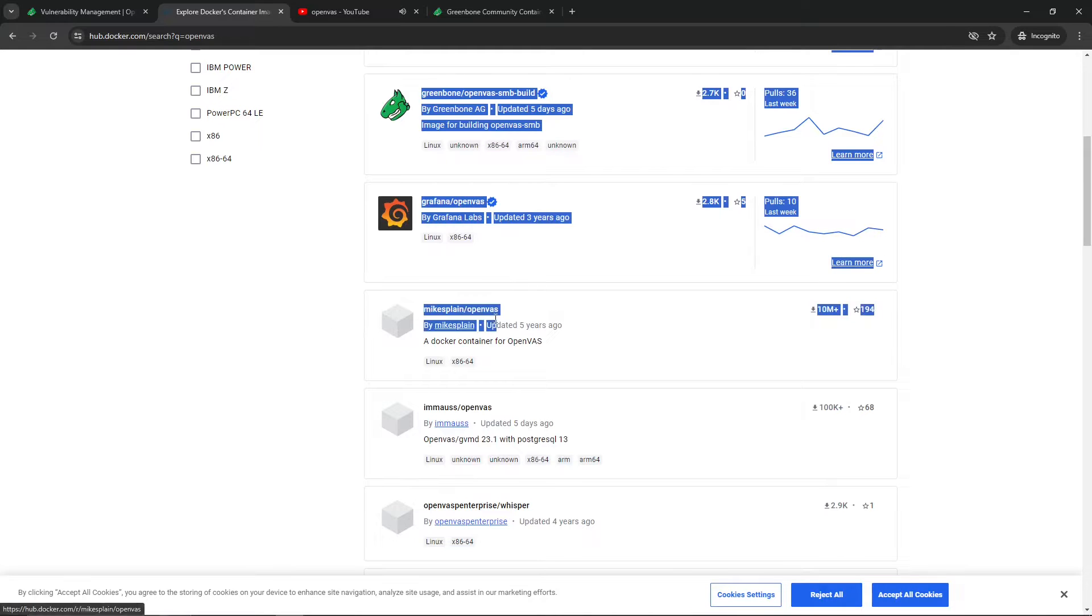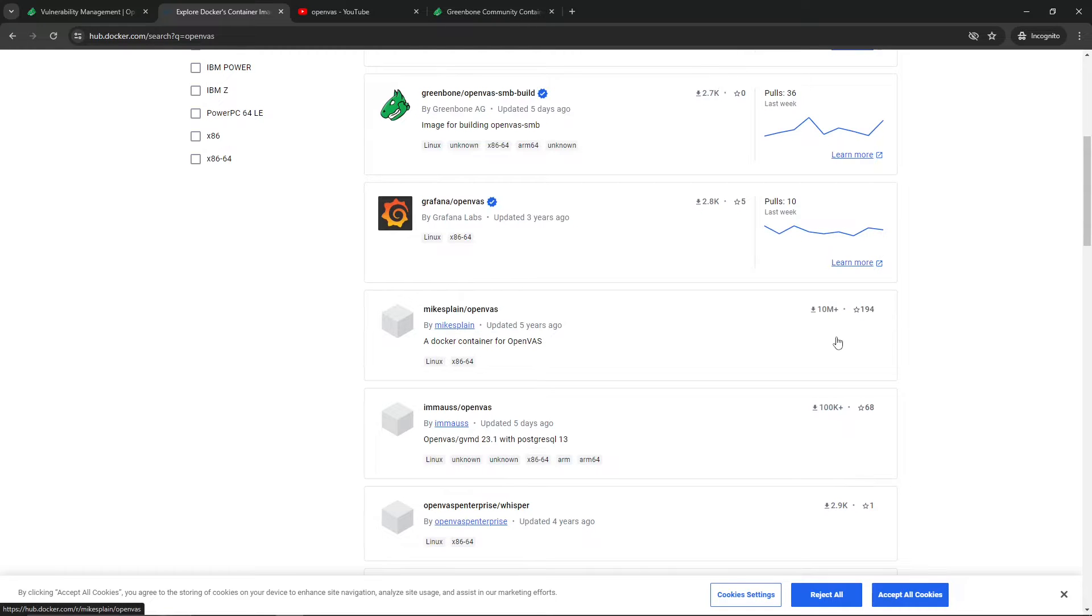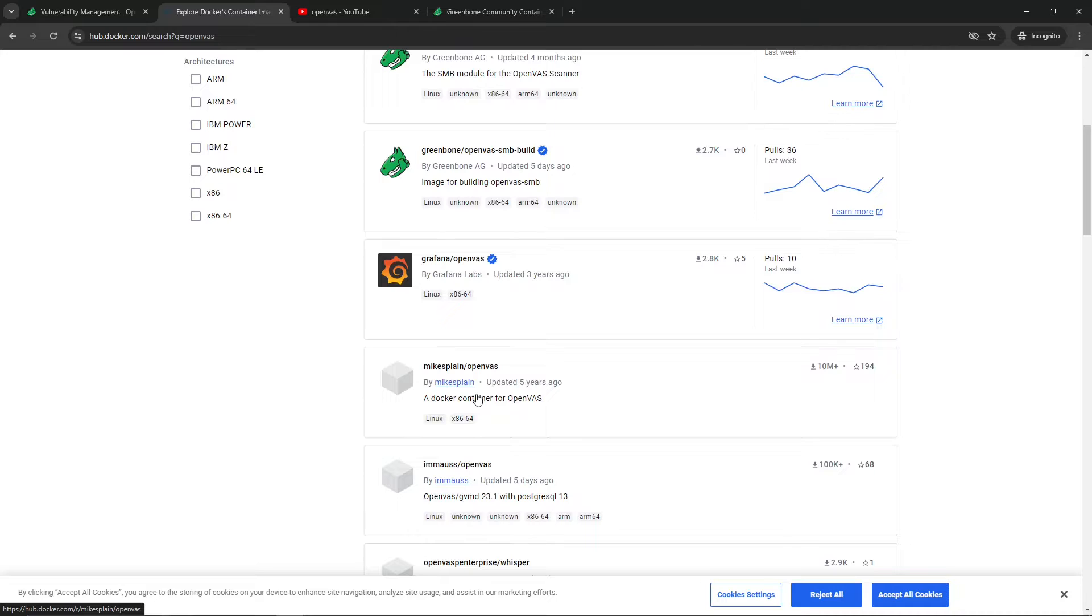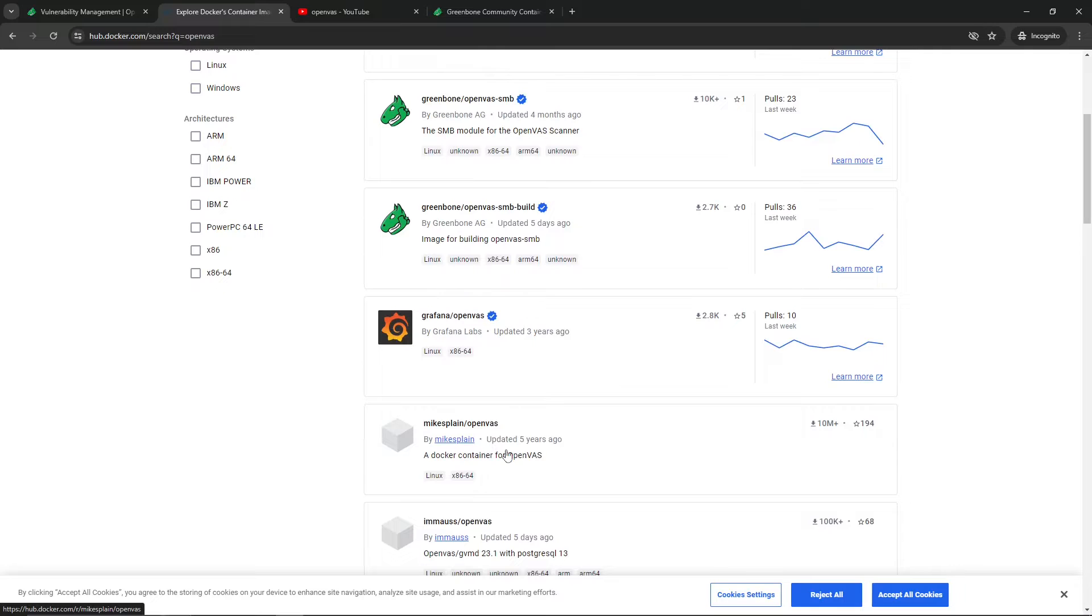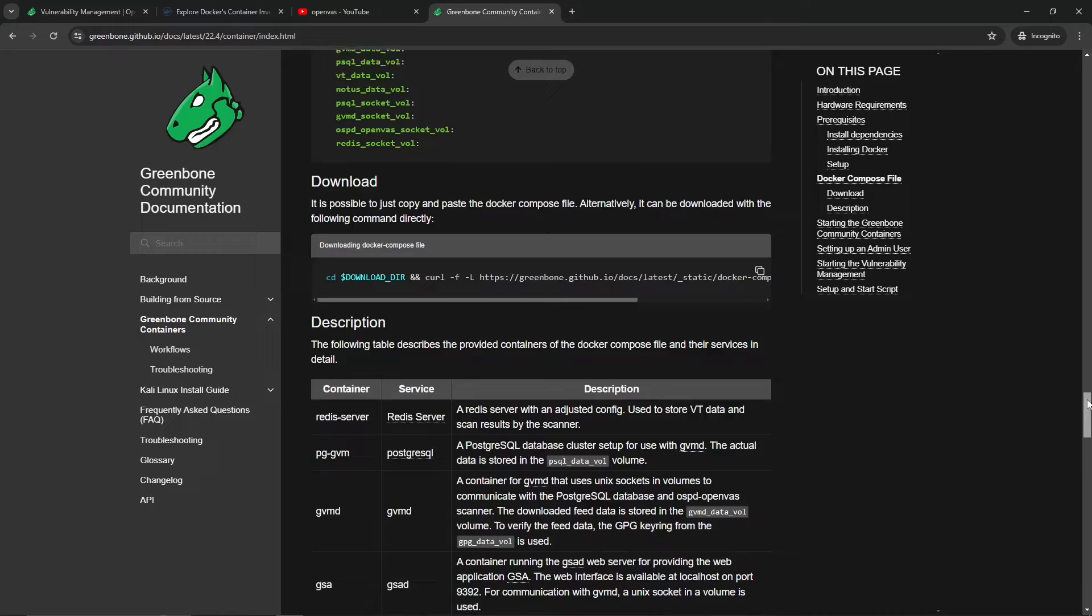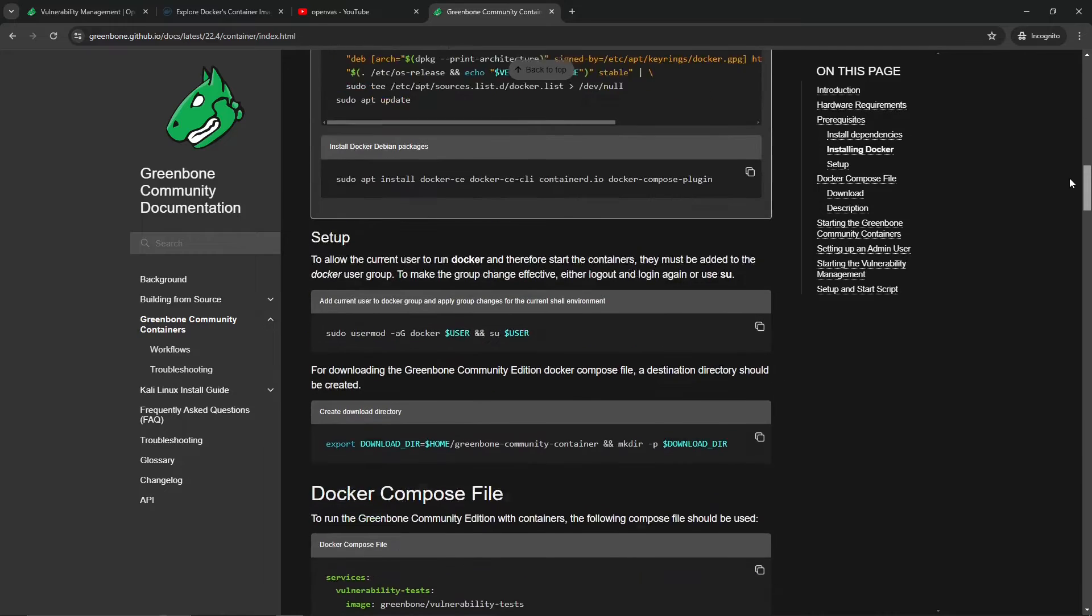The few videos I found were outdated and they use this old Docker image which is no longer being updated. As you can see, the last one was updated five years ago. It does have 10 million Docker pulls, you could still use it for testing, but it won't have updated vulnerabilities or CVEs and plugins. I'm not even sure if you could update the feed. So we'll head over to the Greenbone documentation and install Greenbone vulnerability management solution using a docker-compose file.